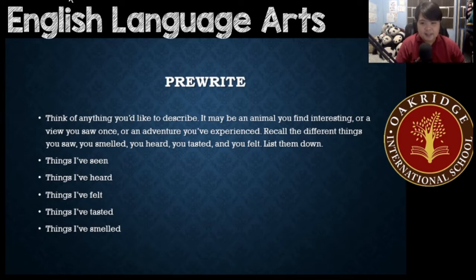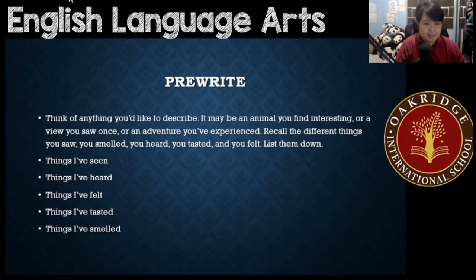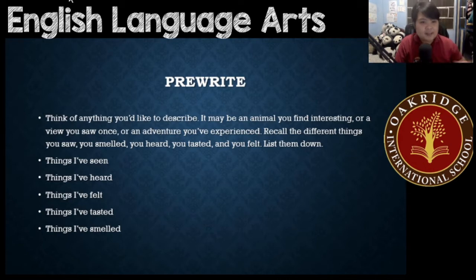Listen to that — things I've seen, things I've heard, things I've felt, things I've tasted, things I've smelled. It could be anything interesting.